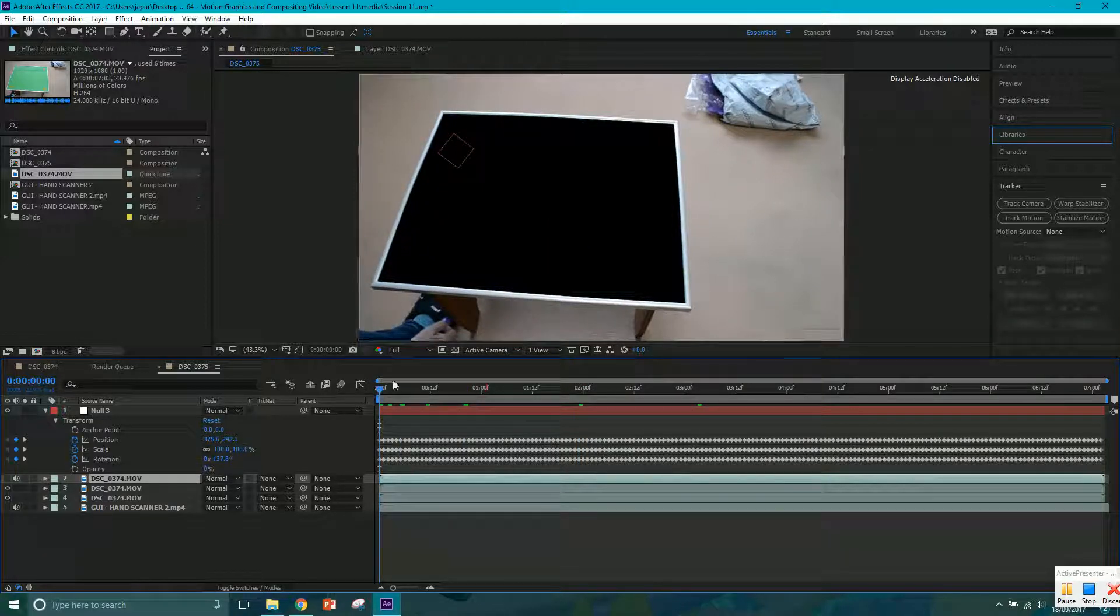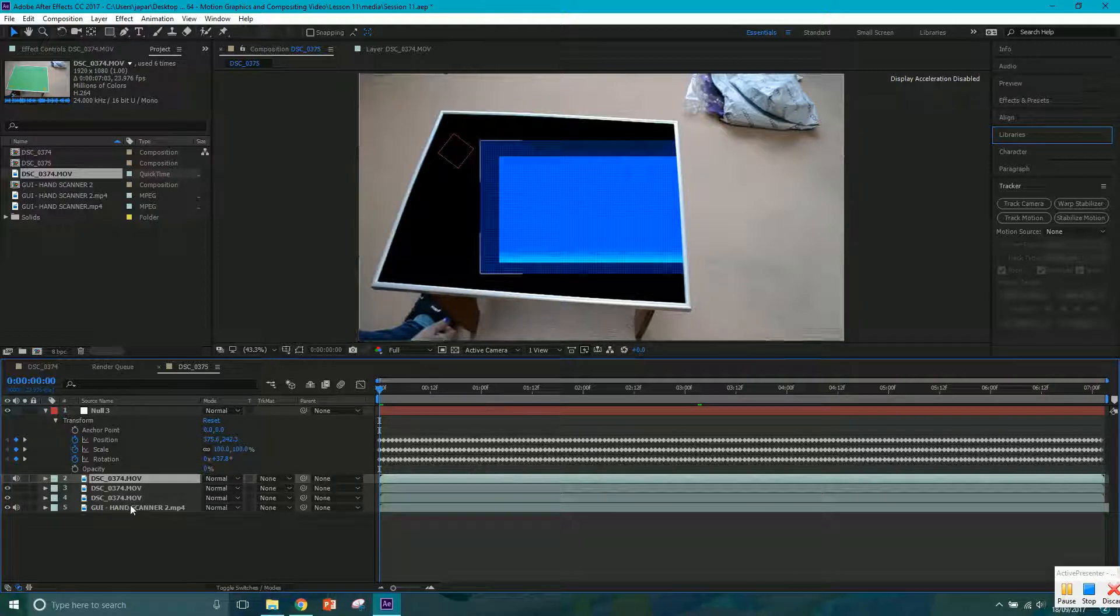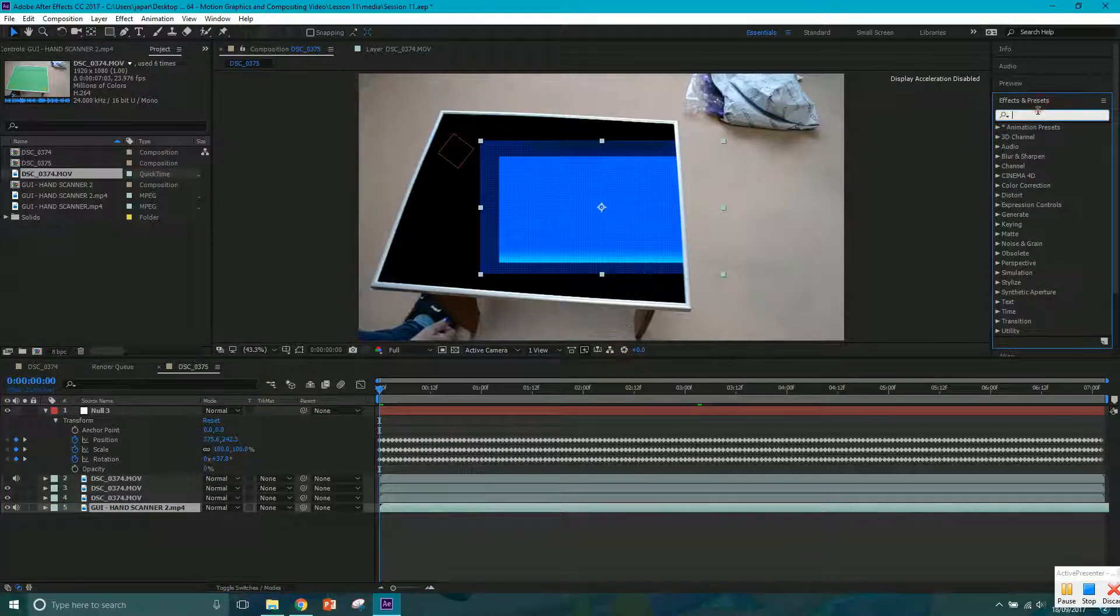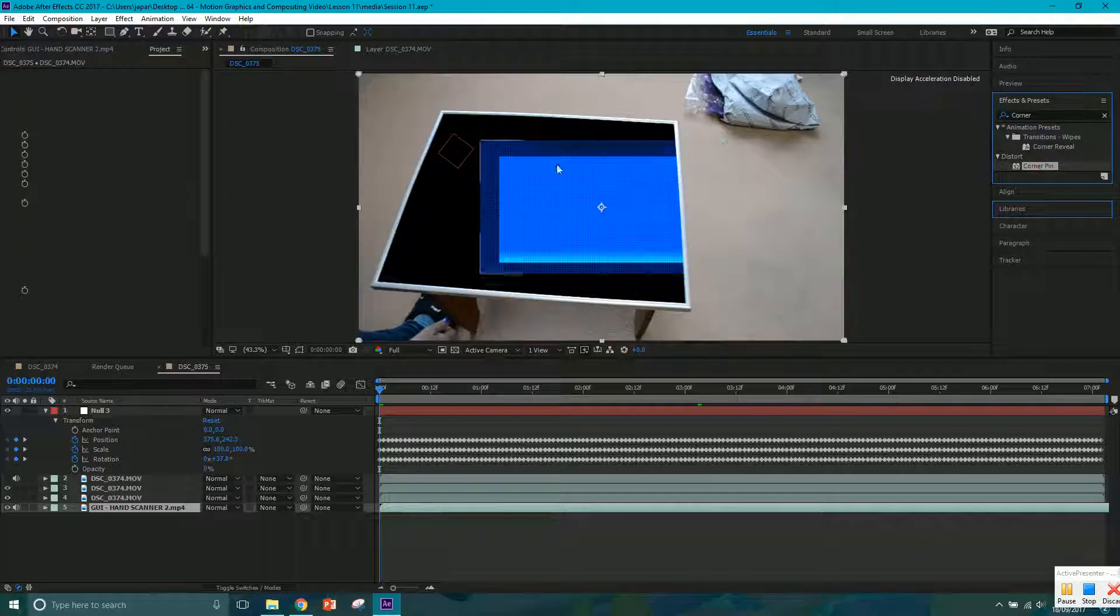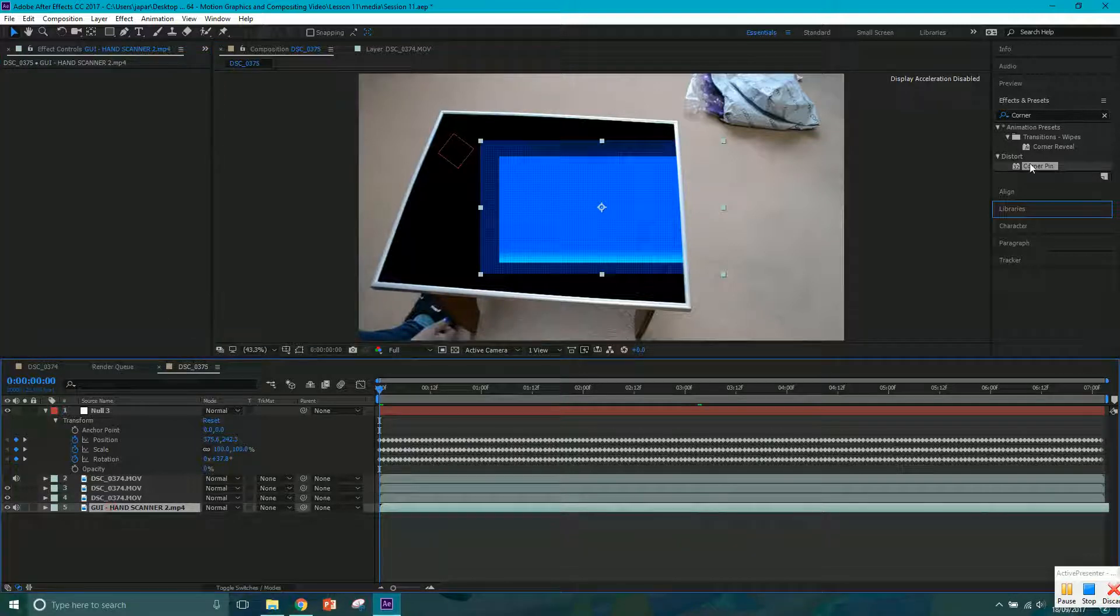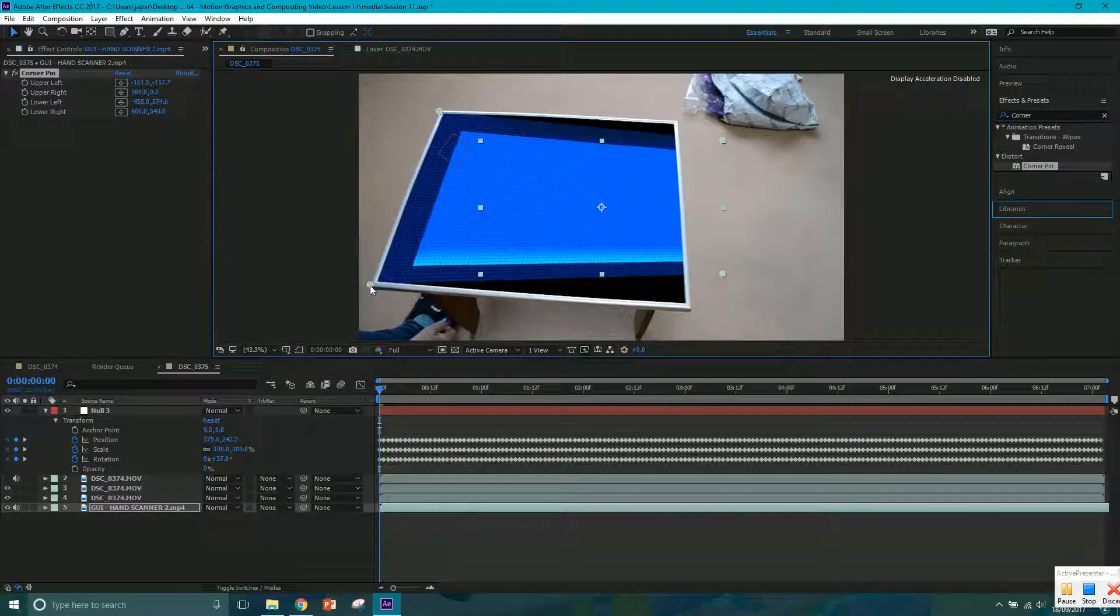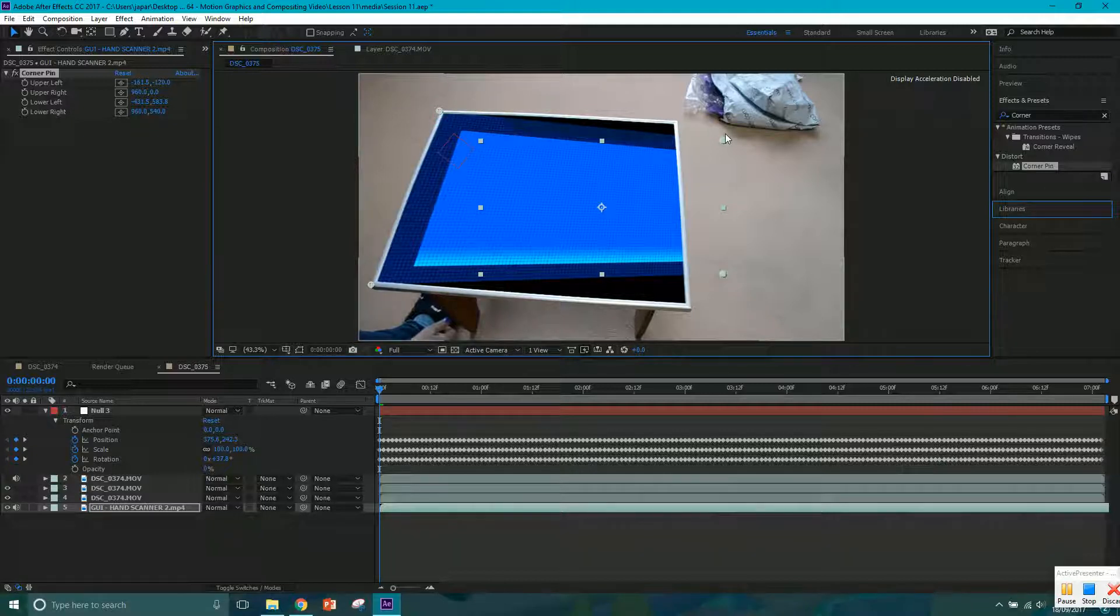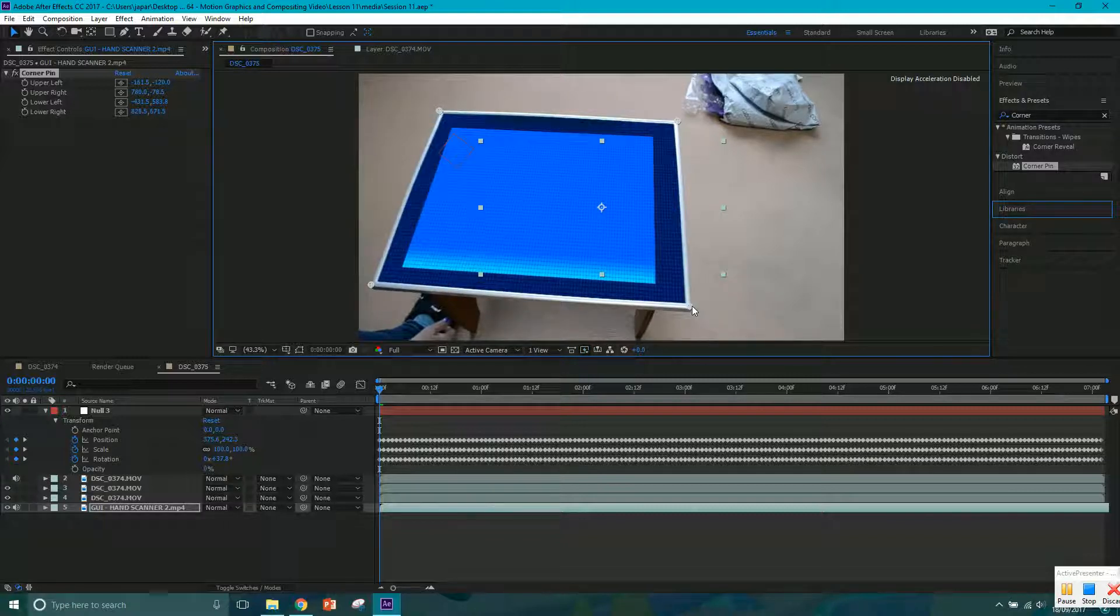So I'm going to come to the beginning, turn my GUI on. I'm going to select it, go to effects and presets, and let's go to corner pin. Click and drag that on. Oh, it's gone on to the wrong layer. So I want to click and drag it onto the GUI. Now I want to move these corners. I'm just going to go outside a little bit, just to give myself a little bit of breathing space. And you can see that's matching the perspective up.